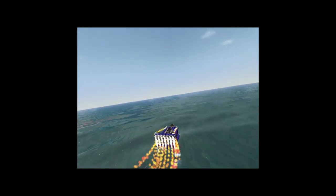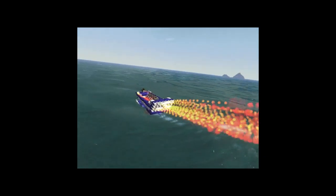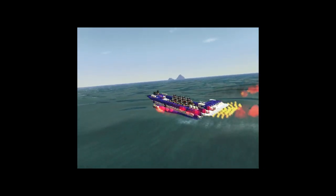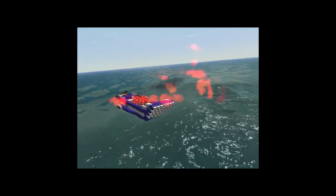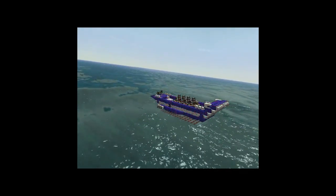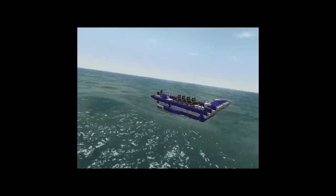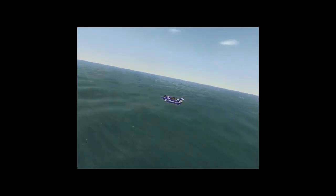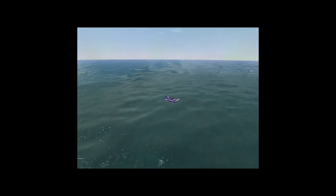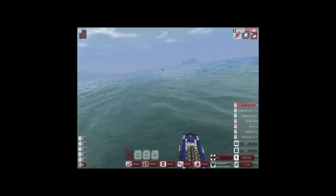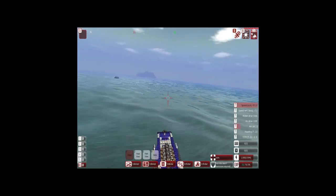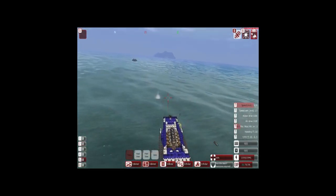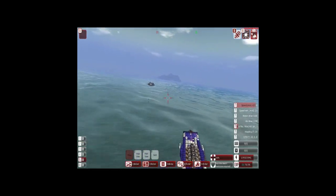So, as you can see it's quite fast. And, it turns very sharply. So, let's load in a Sea Viper here. And, see how we fare against its missiles.